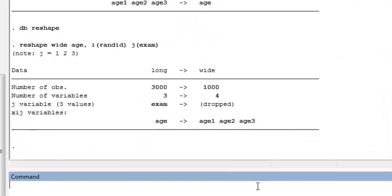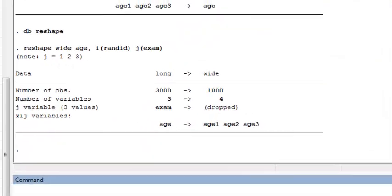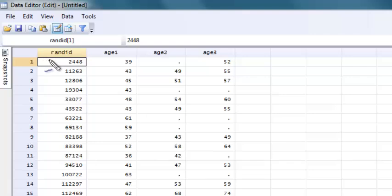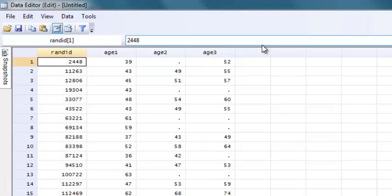I hit OK, and go back and look at my data, and now see that we're back to the exact same place where we started. We have the data in wide form with ID, age 1, age 2, and age 3. So that's how you reshape data between wide and long formats.